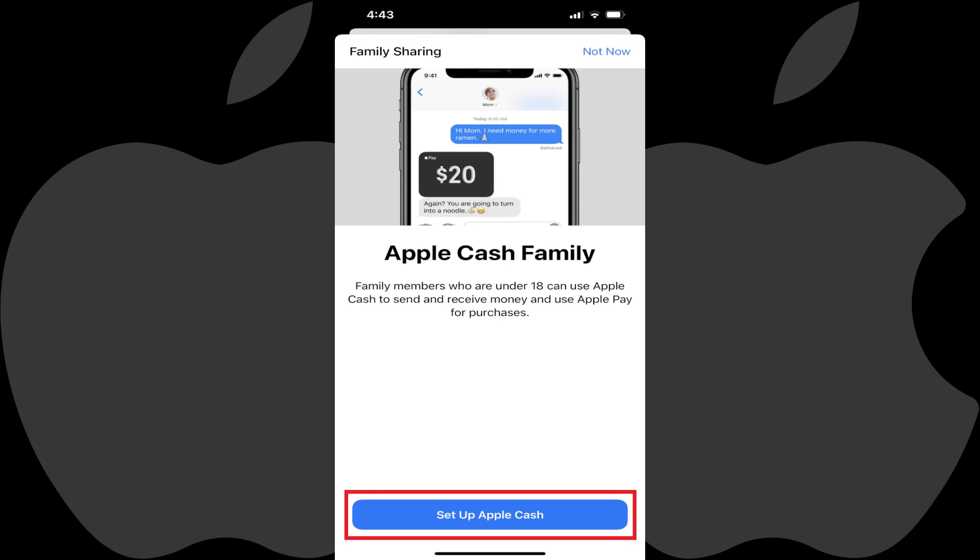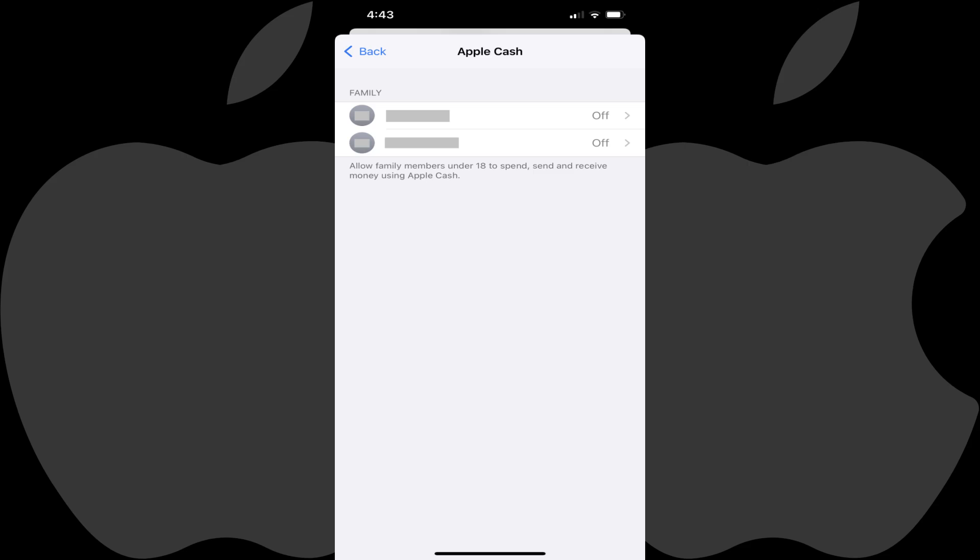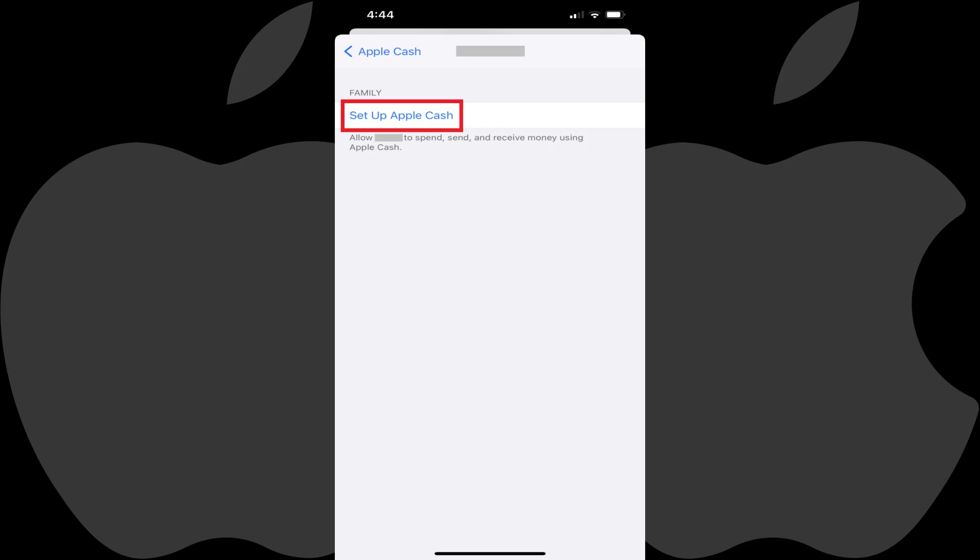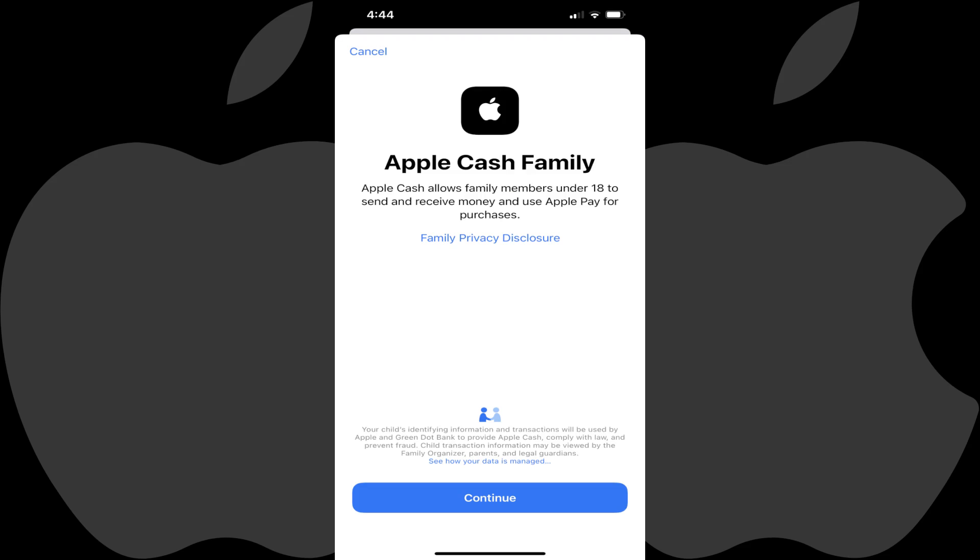Step 4. Tap Set Up Apple Cash. An Apple Cash screen is shown, displaying a list of your family members. Step 5. Tap the child account you want to set up to use Apple Cash with Apple Pay, and then tap Set Up Apple Cash on the next screen. The Apple Cash Family screen is displayed, again letting you know that enabling this feature makes it possible for family members who are under 18 to both send and receive Apple Cash and use Apple Pay for purchases.